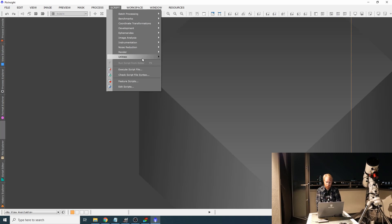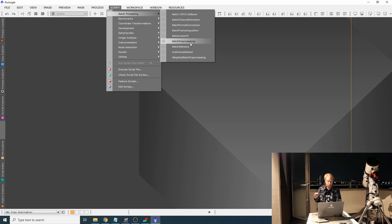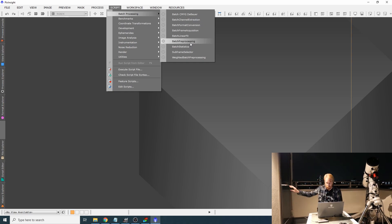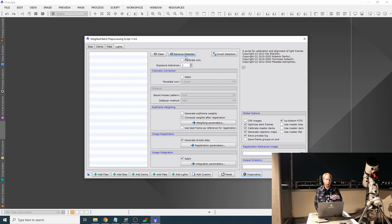In PixInsight, you'd go to Script, then Batch Processing, and you want to use the Weighted Batch Processing. You do not want to use the Batch Preprocessing, which is older. The Weighted Batch Processing is much more optimized, and if you do the stacking together, it can put weights on each of the frames automatically based on things like the signal-to-noise ratio. If you want more details about how I do my preprocessing including the stacking in PixInsight, you can check my video on the Needle Galaxy, which I'm linking to up there.